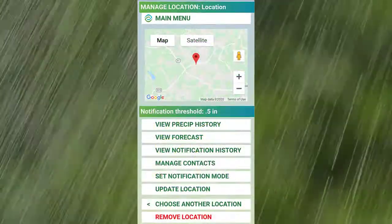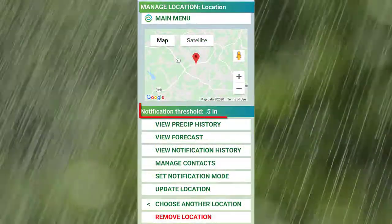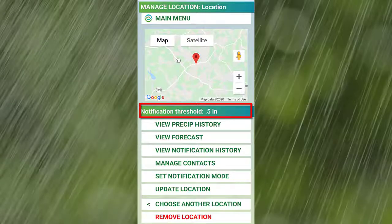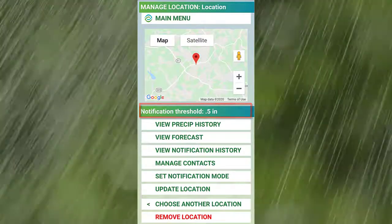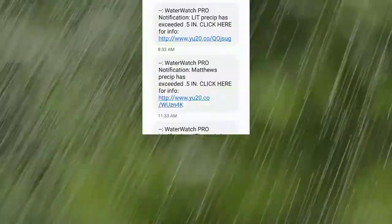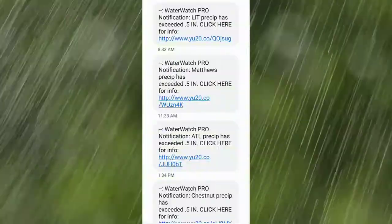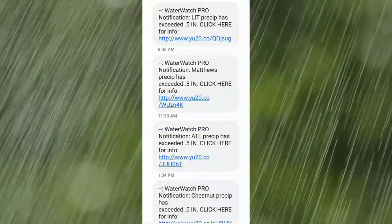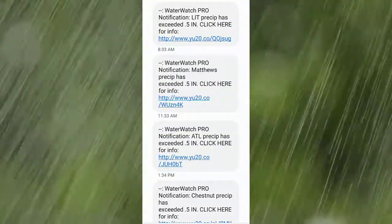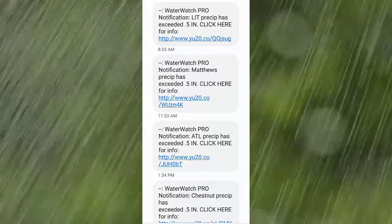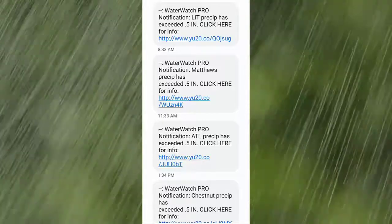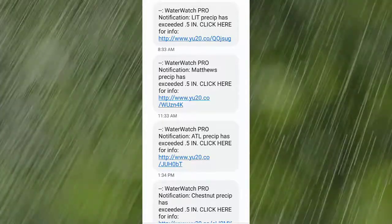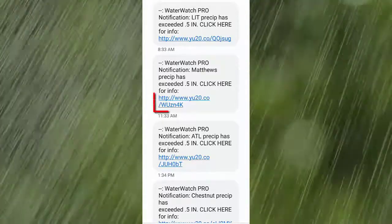WaterWatch Pro processes digital NOAA data and compares it against this value. When we detect that the threshold has been exceeded within the last 24 hours, WaterWatch Pro sends you a text and email.